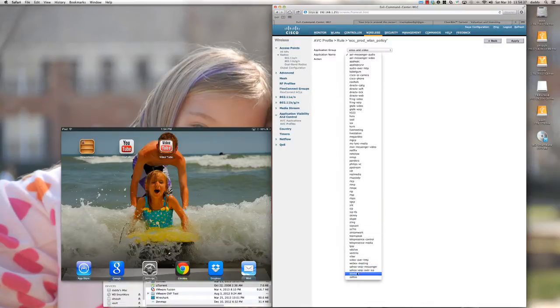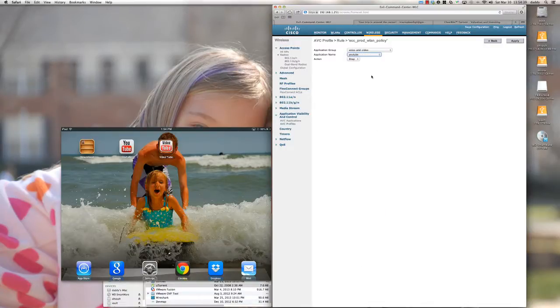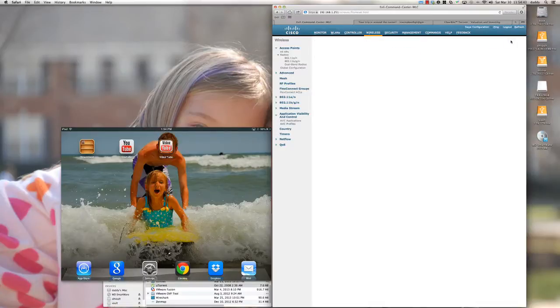I'm going to come down here and select YouTube, and we're going to drop that traffic as well. I'll click Apply.